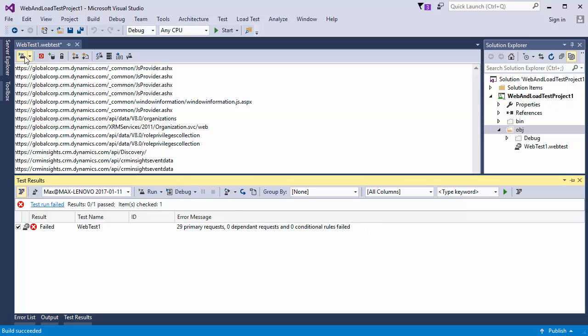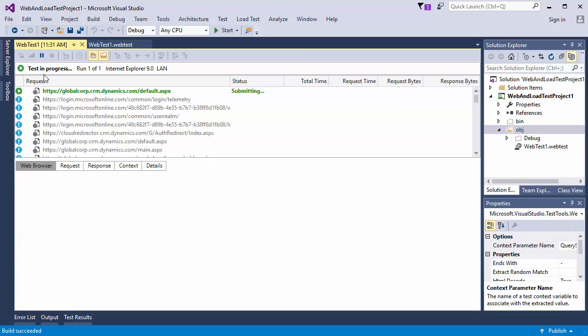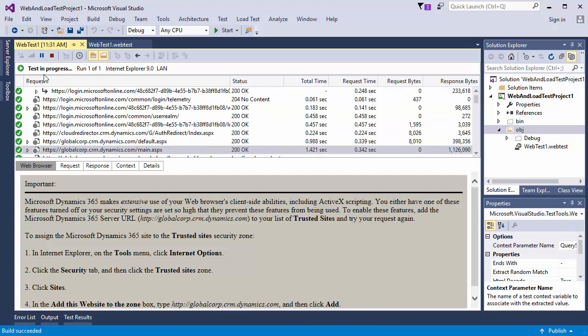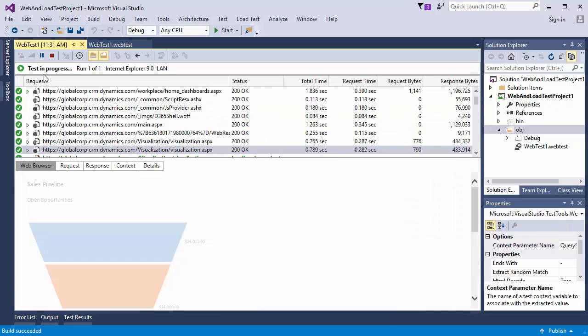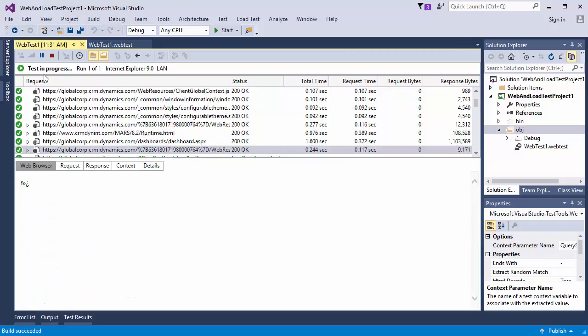Now, I'll run the test. Visual Studio replays the recording and checks for errors.